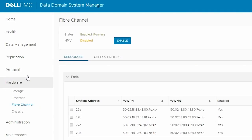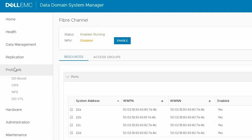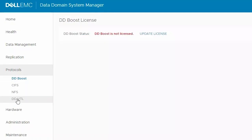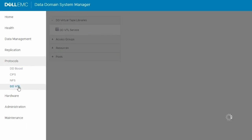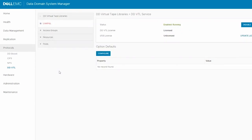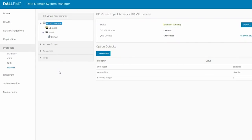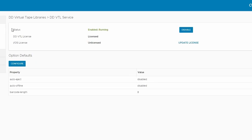Go to Protocols and then the DDVTL page. Check that the DDVTL service is running and is licensed.